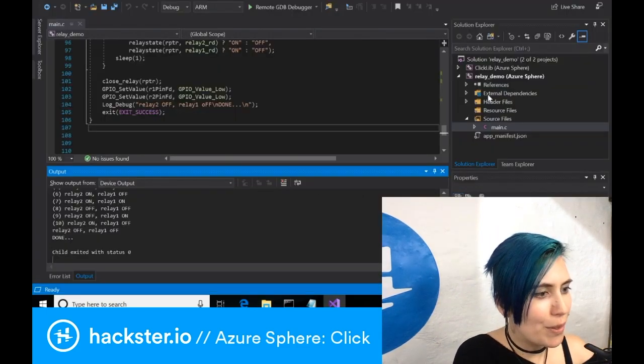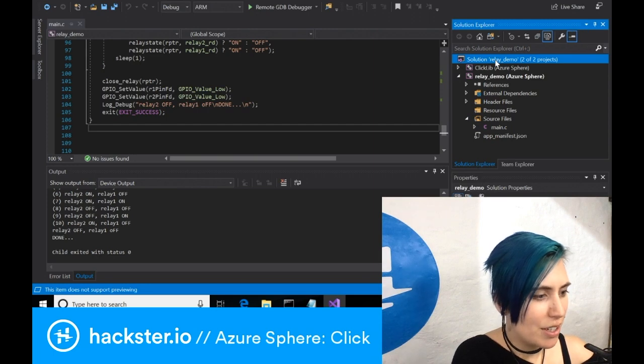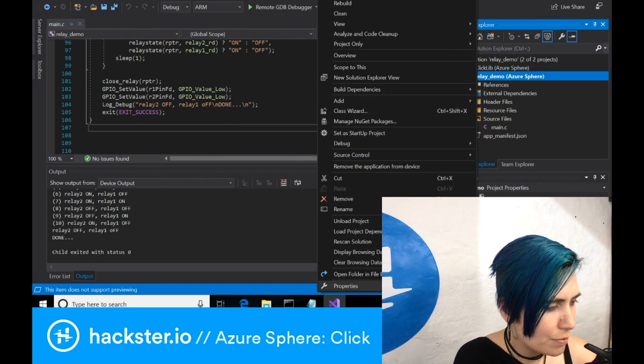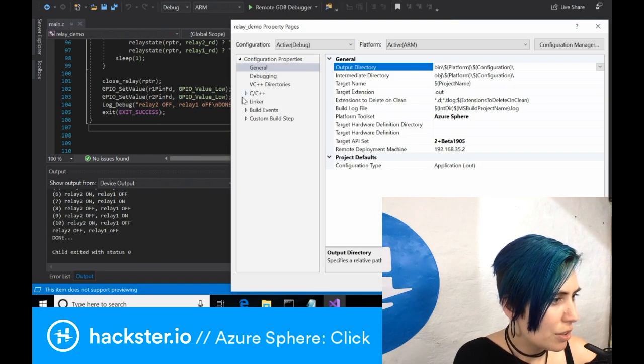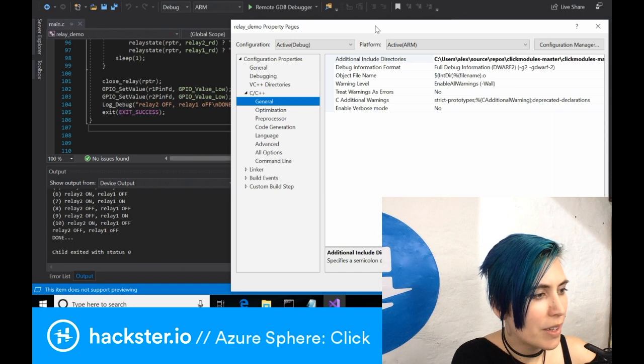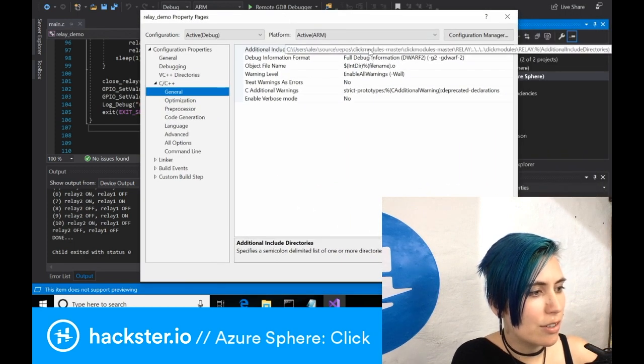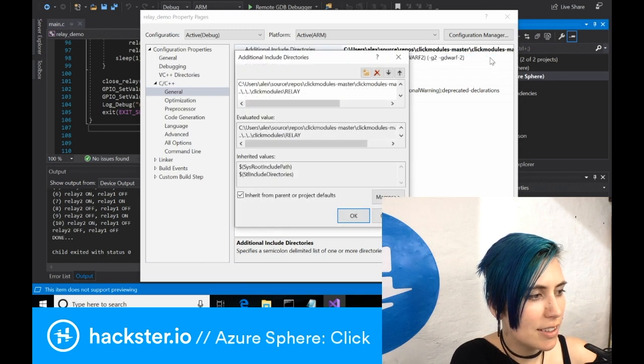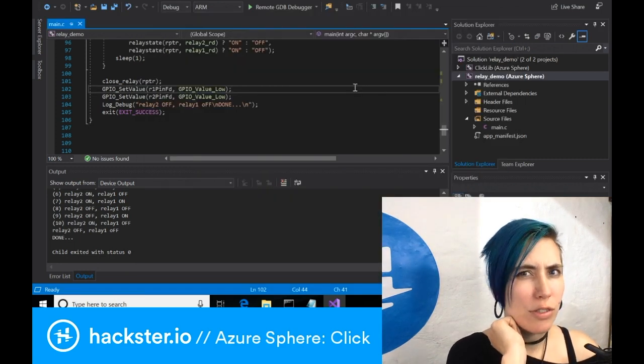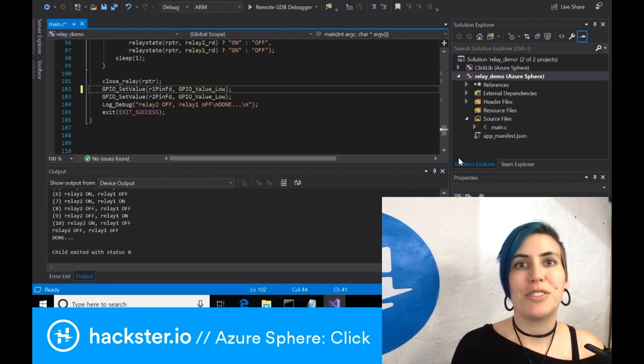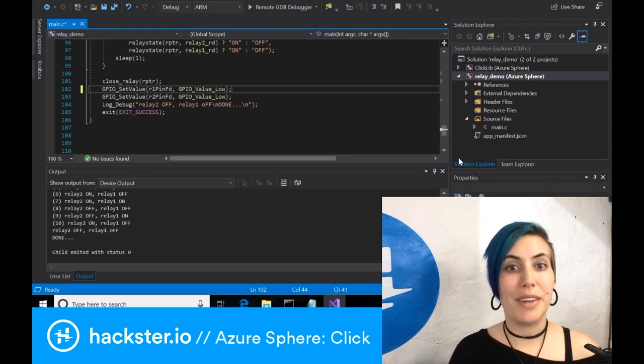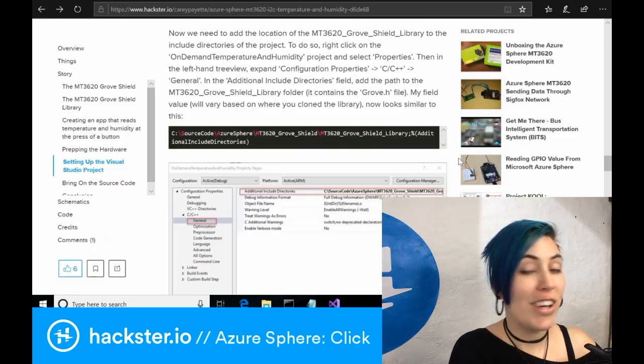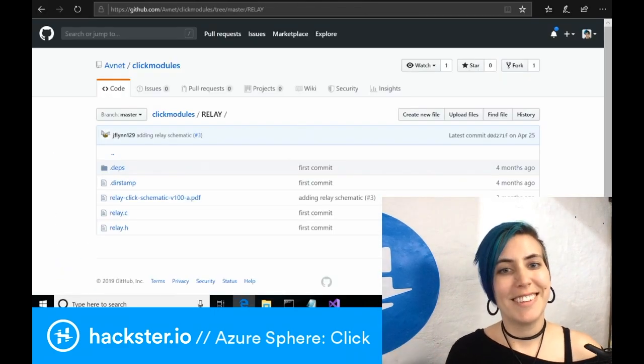I also at one point added this as a reference in the solution itself, so it was like relay demo properties, properties, c and c++, general, and then additional include directories. You just grab that boy, hit edit, and you can add it as well. I'm not totally sure if that's strictly necessary, but I'm going to try it again with another click module, whatever the next one ends up being. Probably one of the ones in the GitHub repo, or I could challenge myself and try to add another one. We'll see.